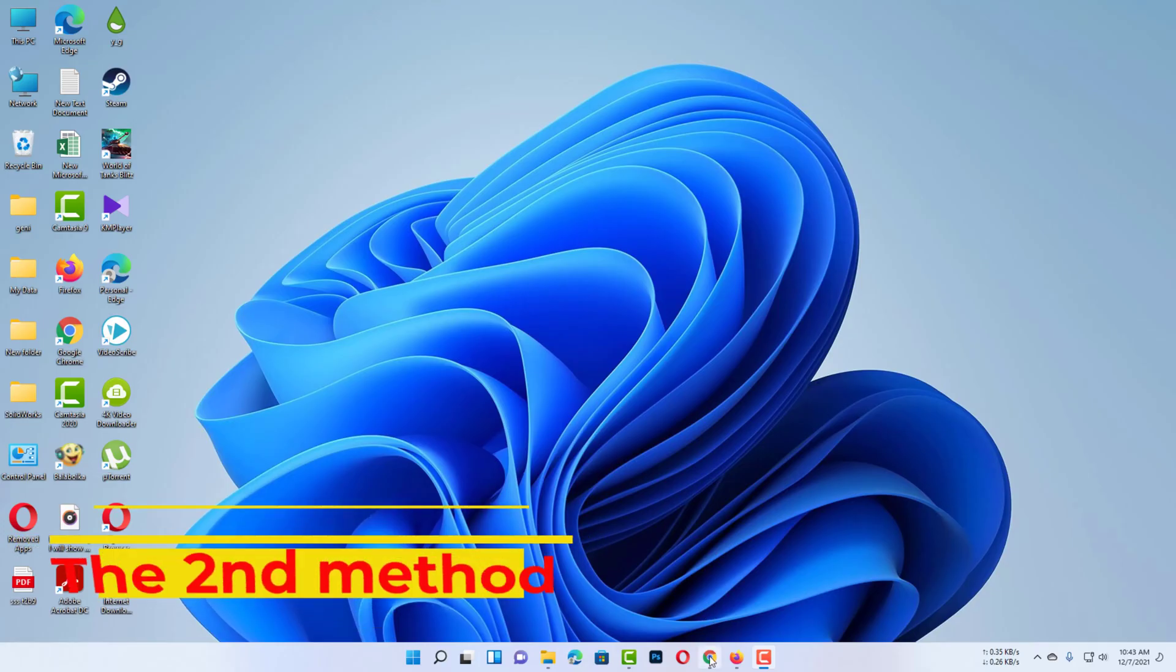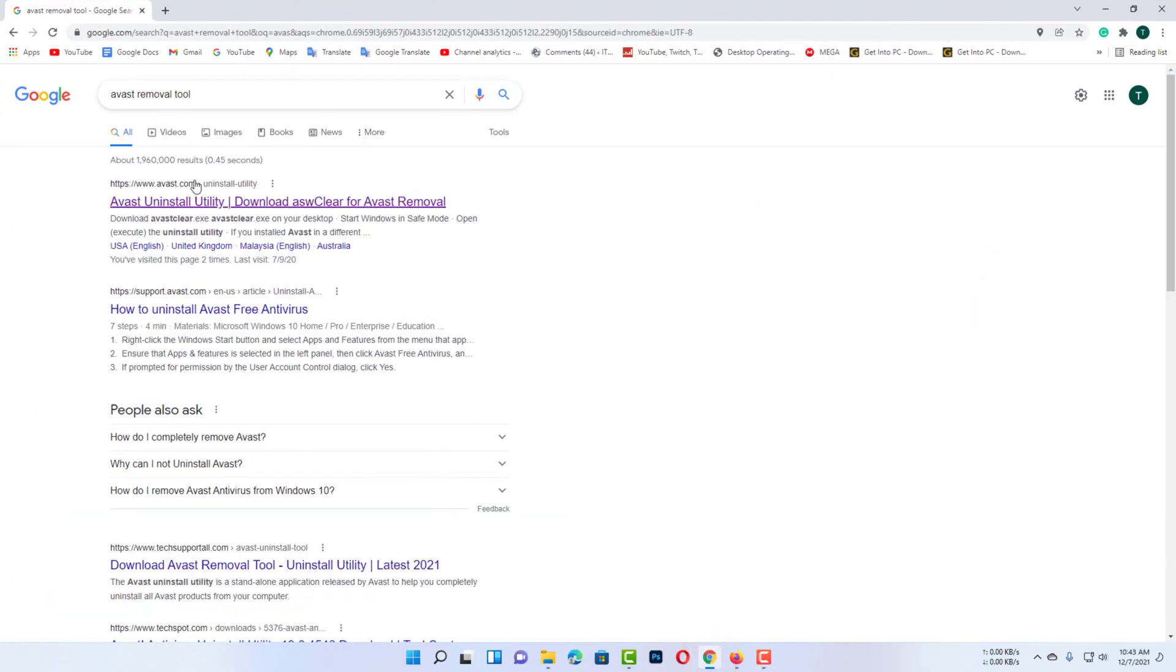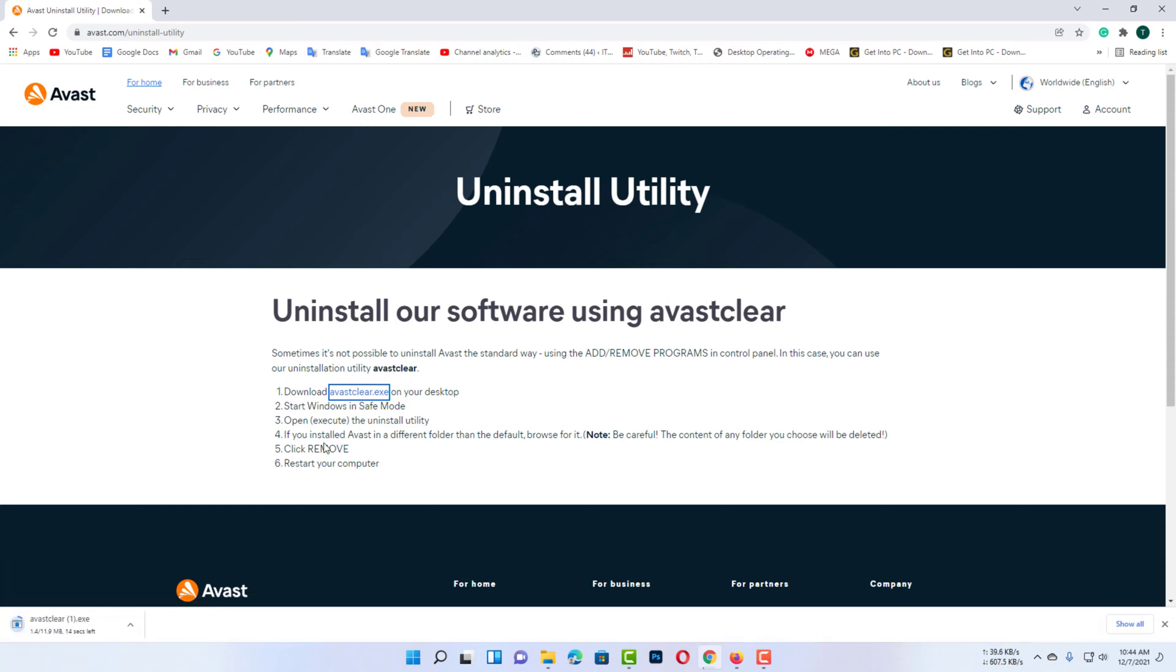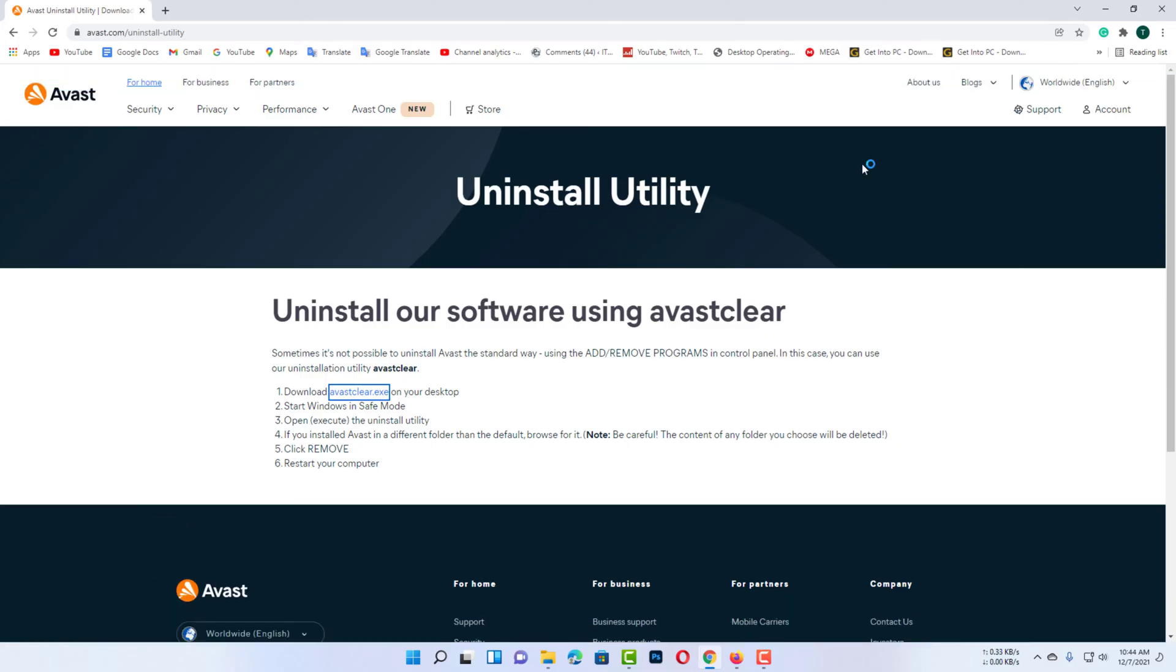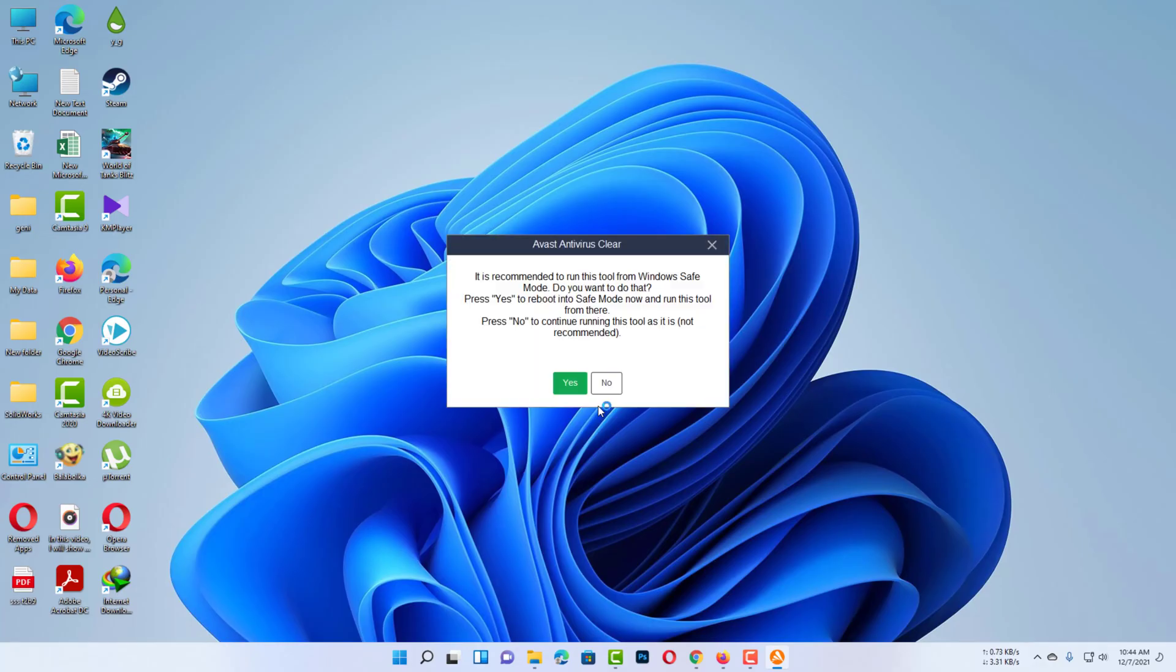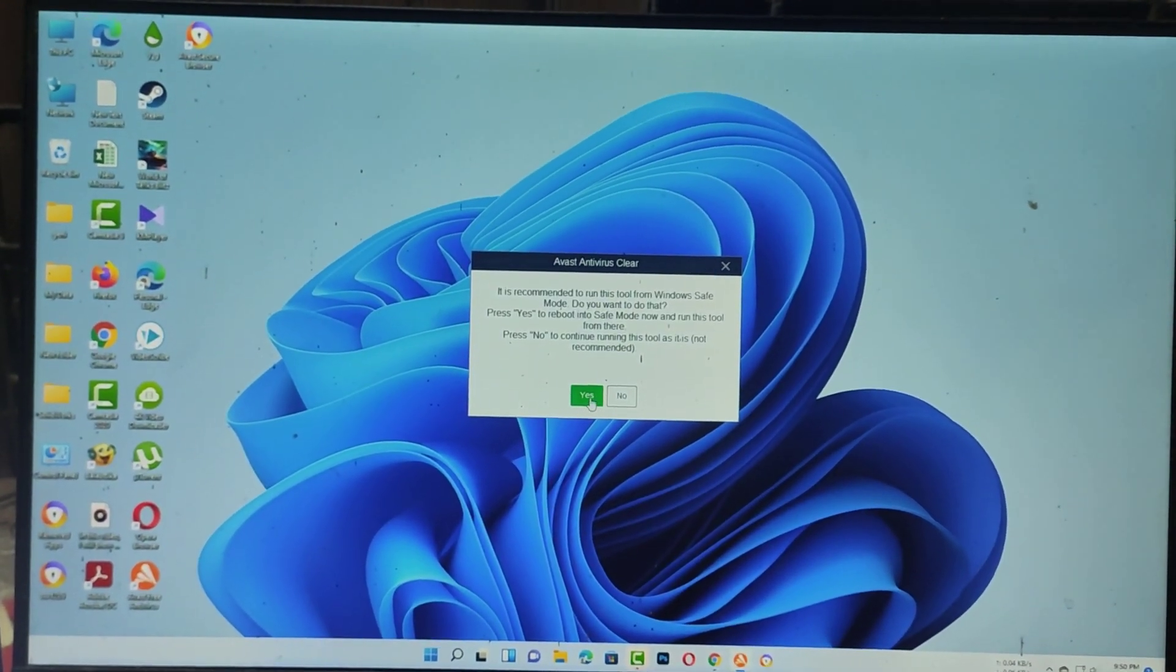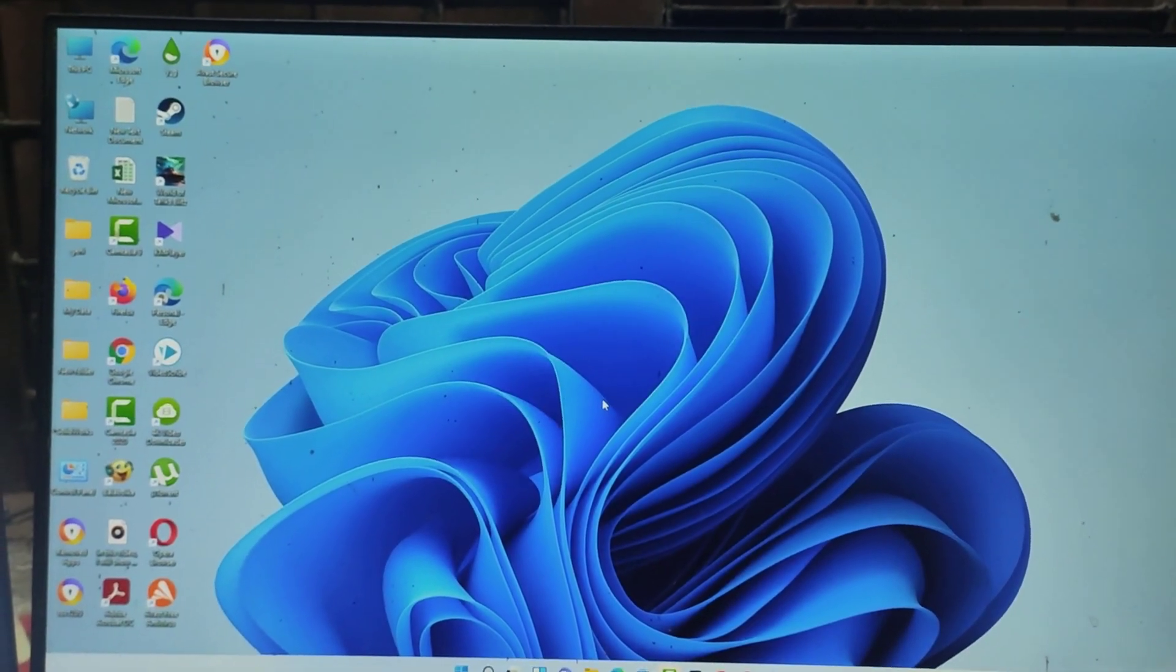The second method. Download Avast clear tool. Turn on your computer in safe mode to uninstall the Avast antivirus.